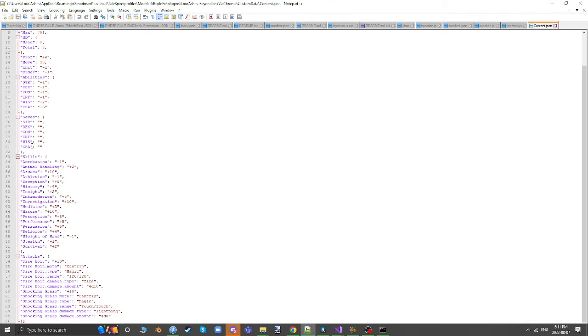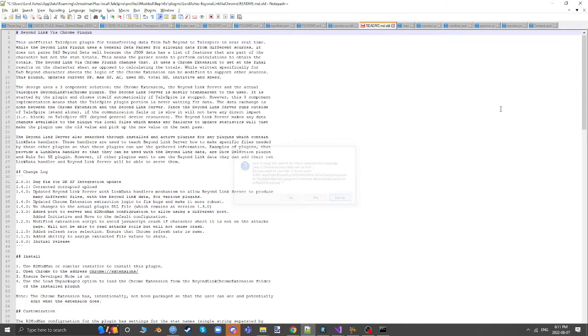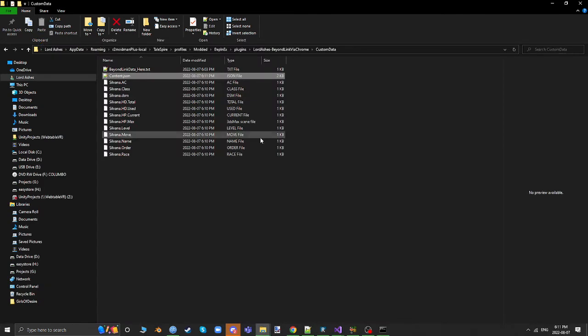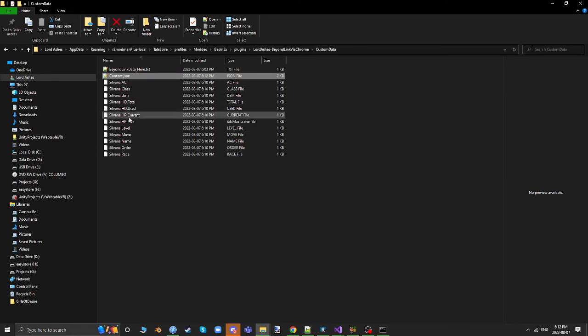So you can see that it actually extracted more information such as skills and attacks, which don't get resolved to a file. Only the stats, these ones here, will get resolved to a file. That's because the normal plugin doesn't need any of this stuff, it just uses this stuff.